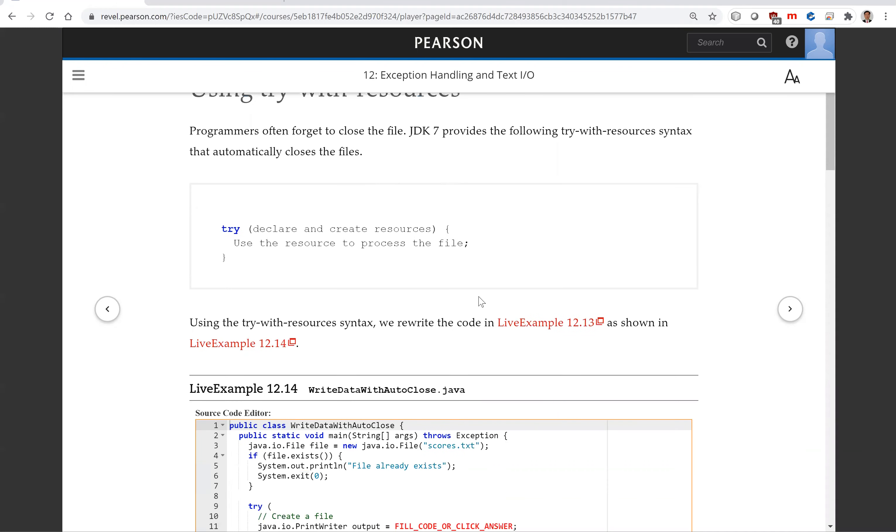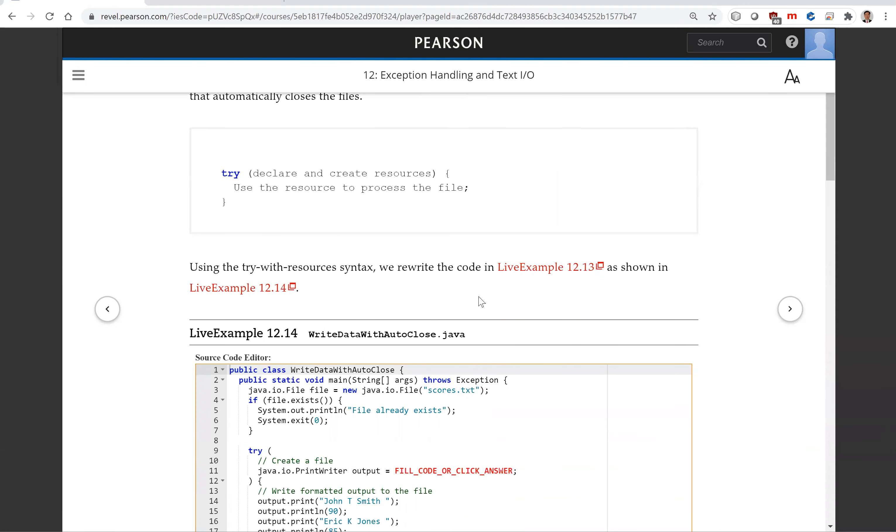Now in the preceding example, if you don't close the file, the data may not be saved. It is a common mistake people just forget to write the close. So to avoid this from happening, I recommend you use this new syntax, try with resources.